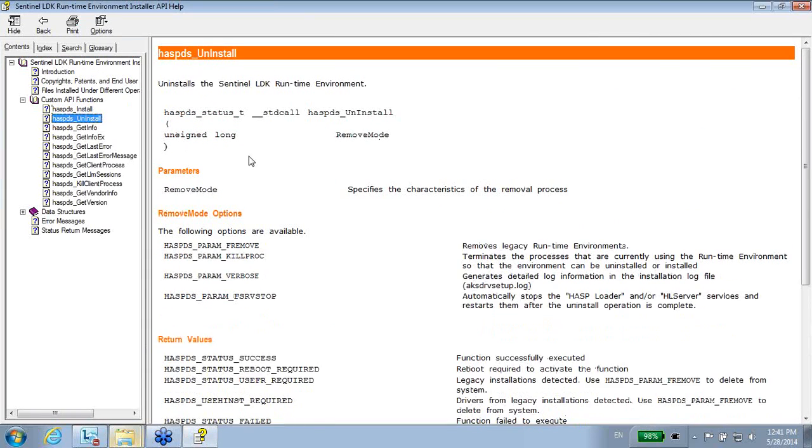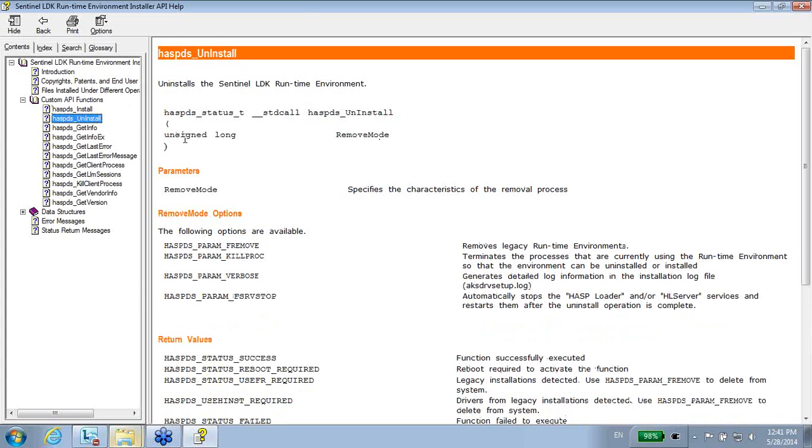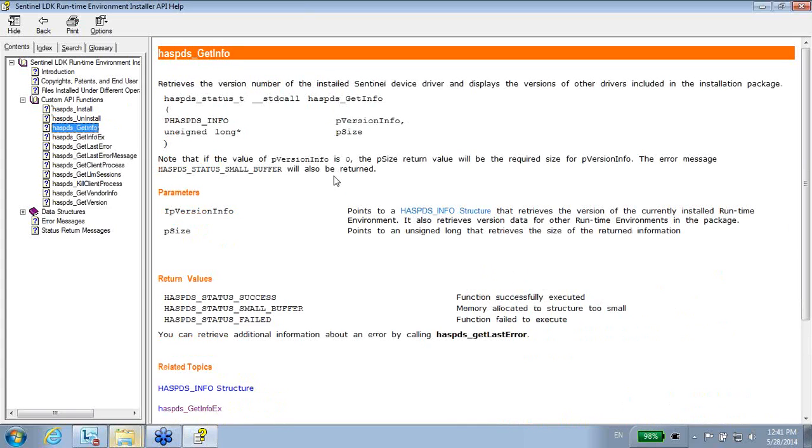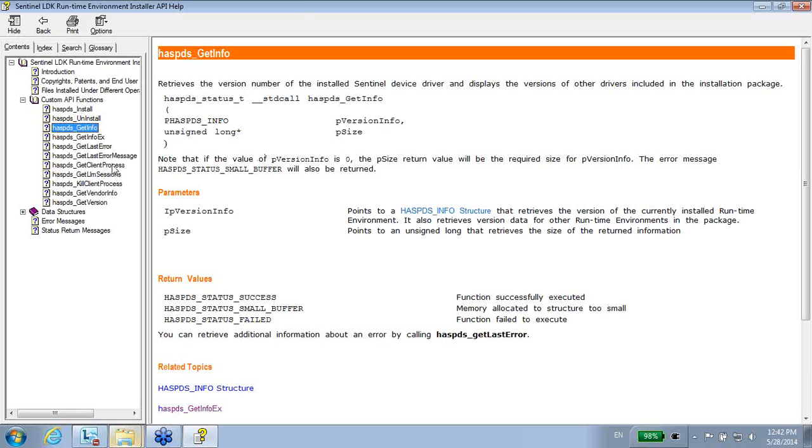Of course, you can uninstall, get info about which versions are already installed on the machine, and other supporting things, like if you want to kill processes before you install and other things that you want to manipulate. But using this, you are able to create your own installer and not use our already existing installers.